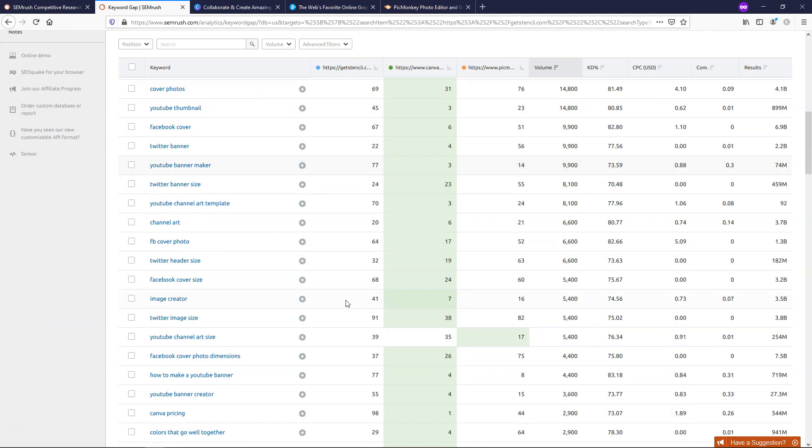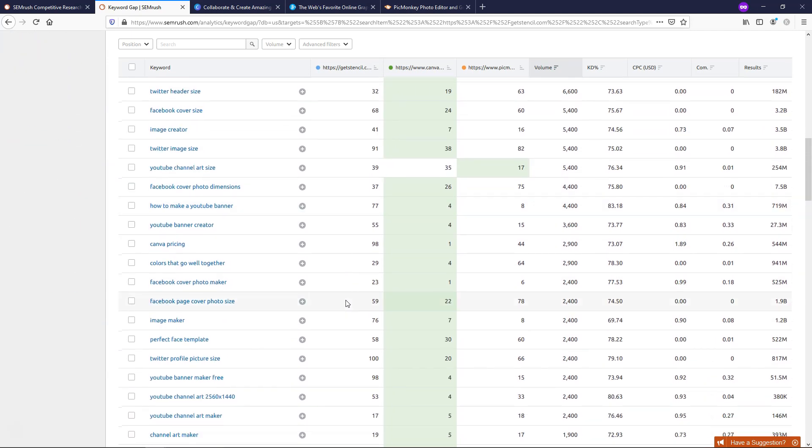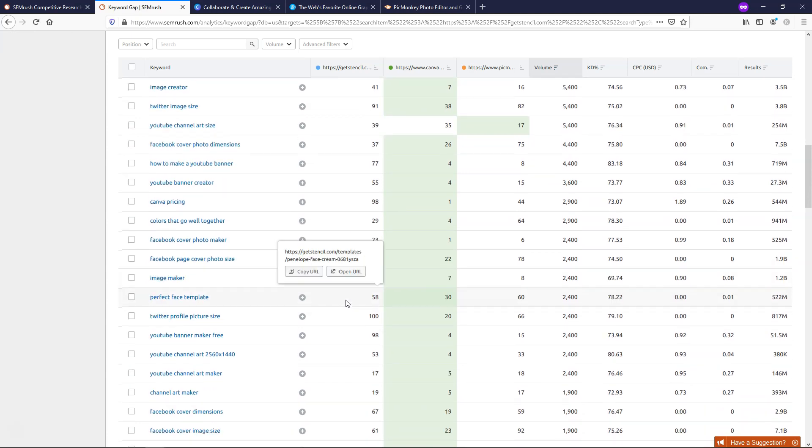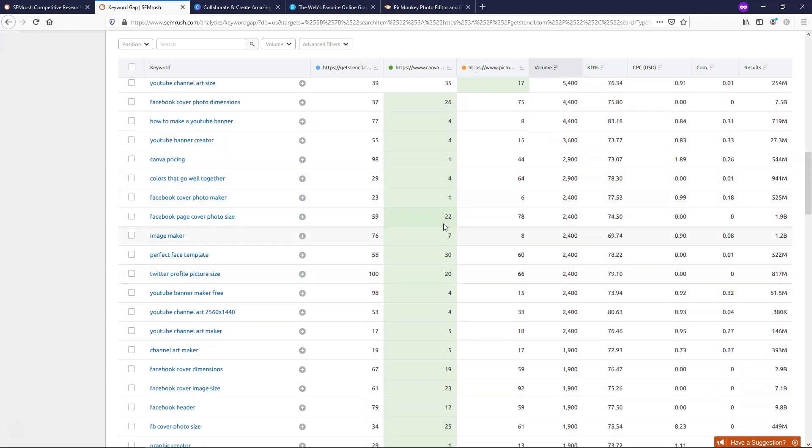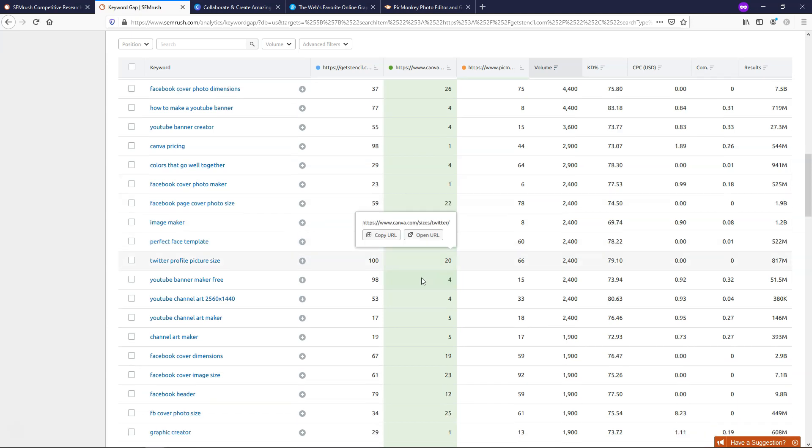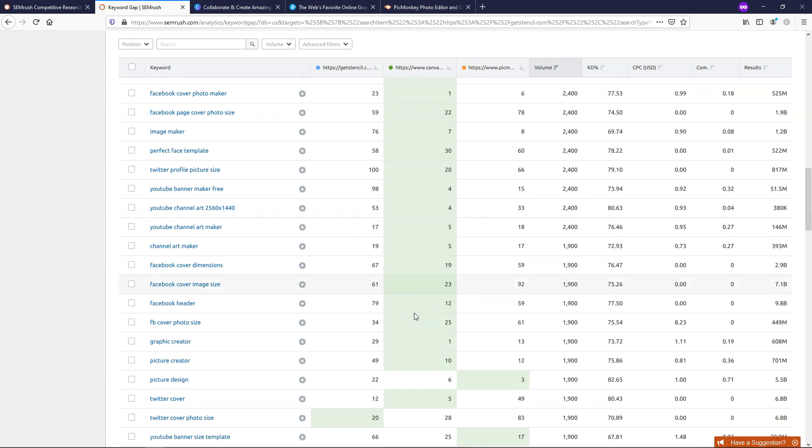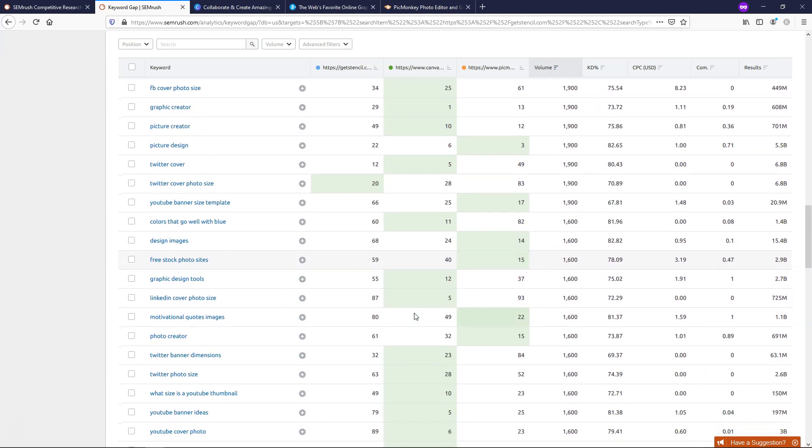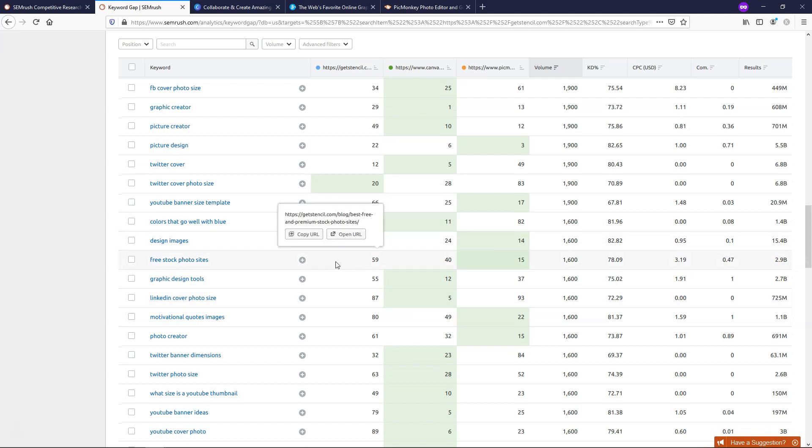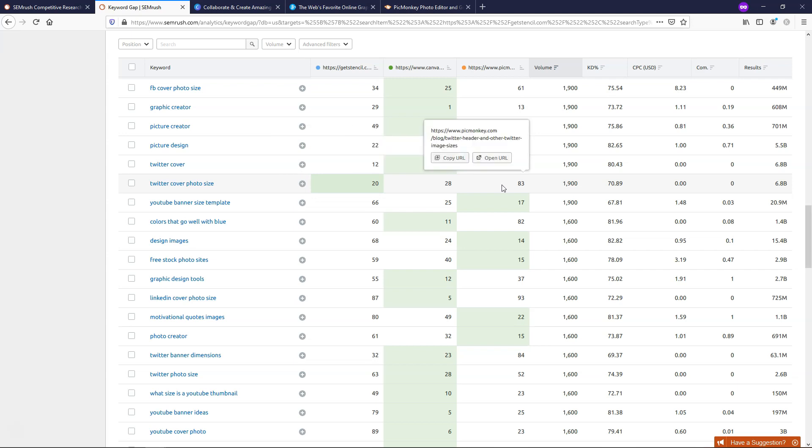What I'd recommend doing is focusing on keywords that we're either already beating or we're at least close to beating, or maybe our direct competition is not already ranking within the top five or so for different searches. We want to find things that we have a chance to rank high for, and in this example, beat our competition. This could be a good one: Twitter cover photo size. That gets around 1,900 searches per month, and we are currently ranked 20th, Canva is 28th, and PicMonkey is 83rd. So this could be an example of one that you might want to target.